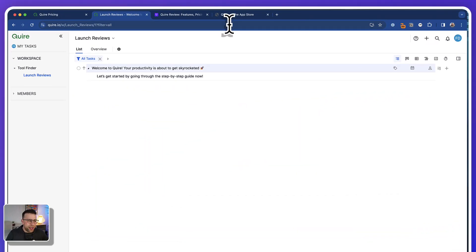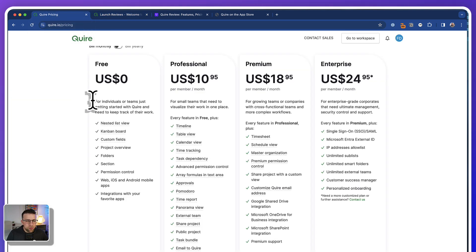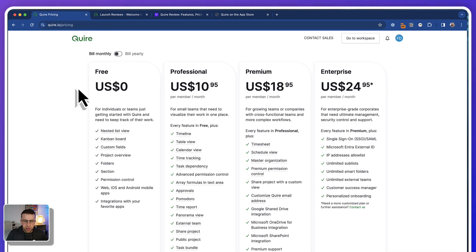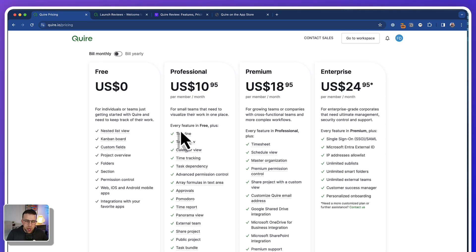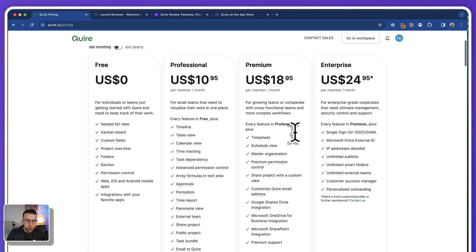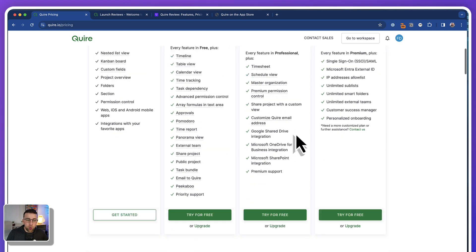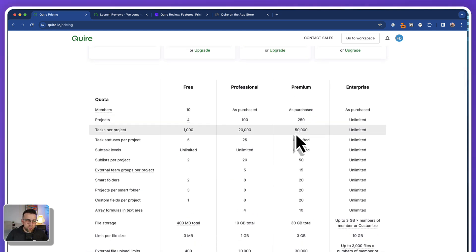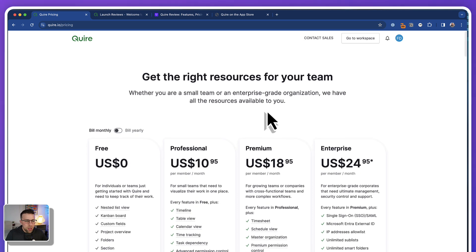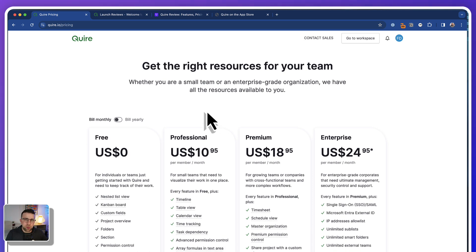We've got Quire in front of us — I'm just going to call it Quire for this review — and we're going to start with the pricing. Now it's very interestingly priced. I've gone to the bill monthly option; it's slightly cheaper on the yearly plans. There is a free plan which has a generous amount of features, as well as a professional plan which unlocks more of the timeline, table, calendar, and the more advanced features. There's also a premium and enterprise pricing tier, and all of these have limitations on how much you can use each one. This is really designed for small teams, probably up to 50 at maximum.